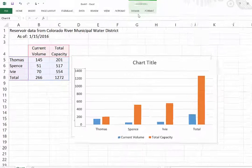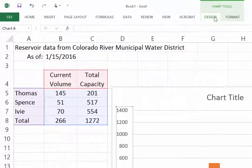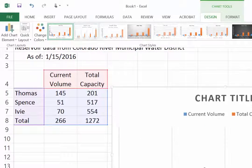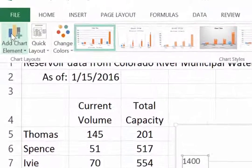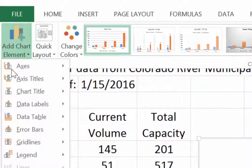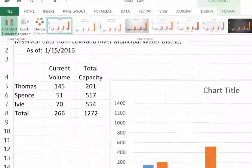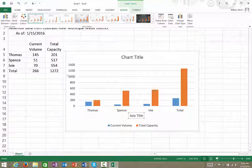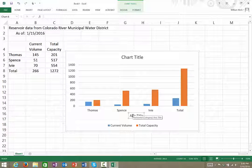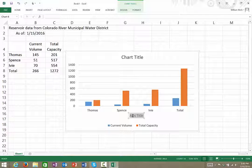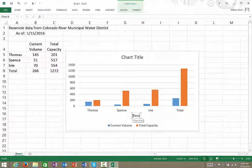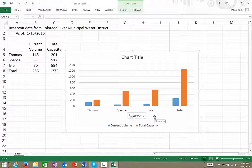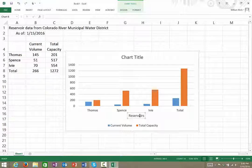So we'll do that by going to Design, and over here we're going to add a chart element. Here we're going to add axis titles, and the first thing I'll do is add the horizontal axis title. That's this down here. Click on that. I'm going to type in here 'Reservoirs' because that's the category down here—these are the different reservoirs.